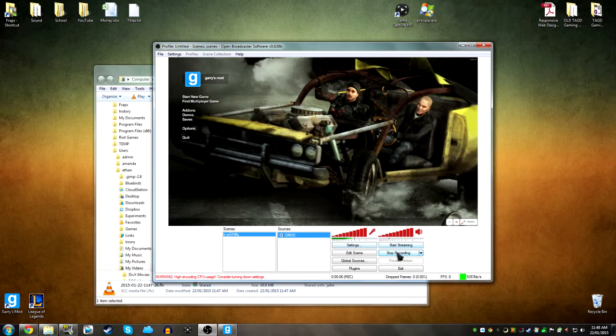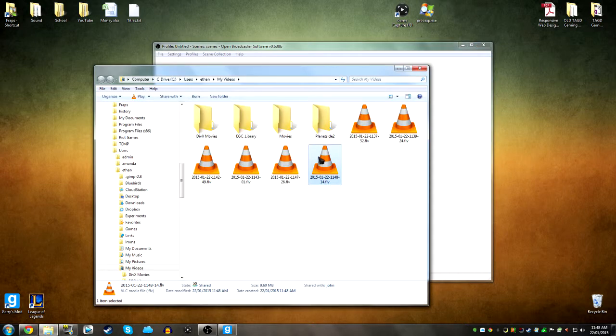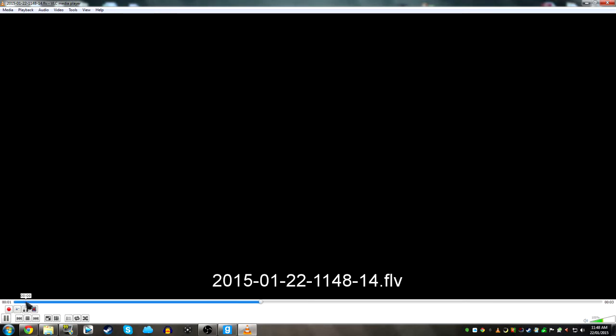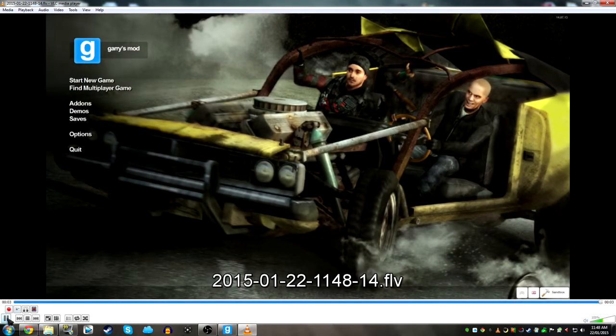Okay, and we stop recording. Then file, open recordings folder, and here it is. The only problem is that it's in it. And here it's recording the game.